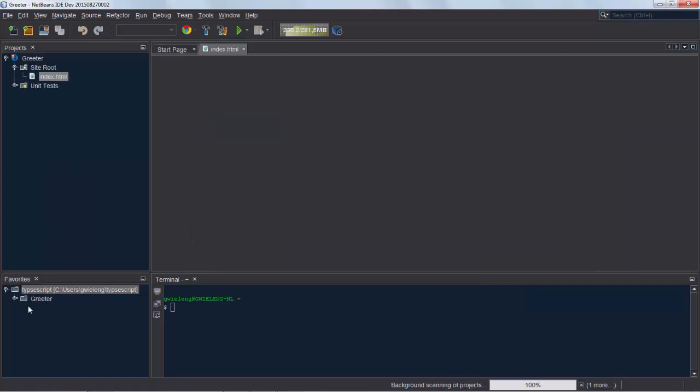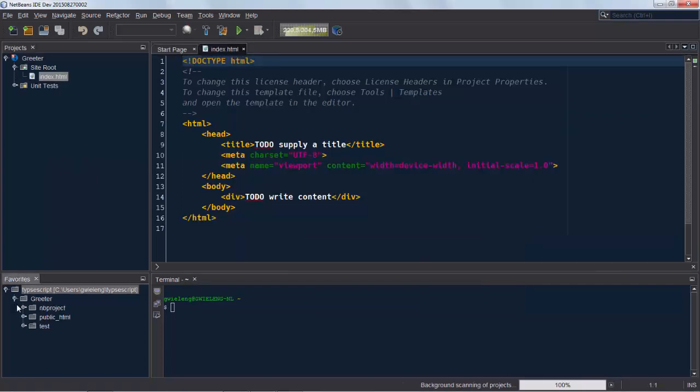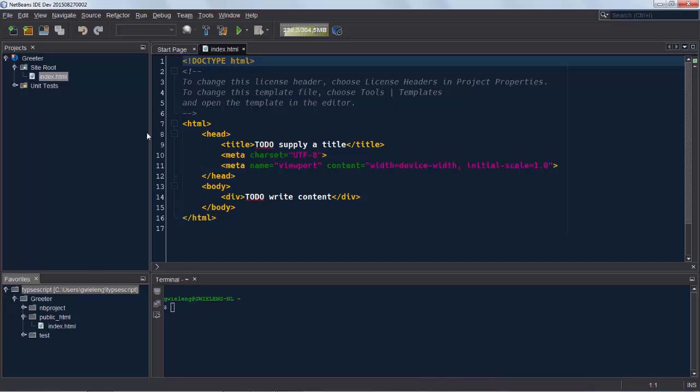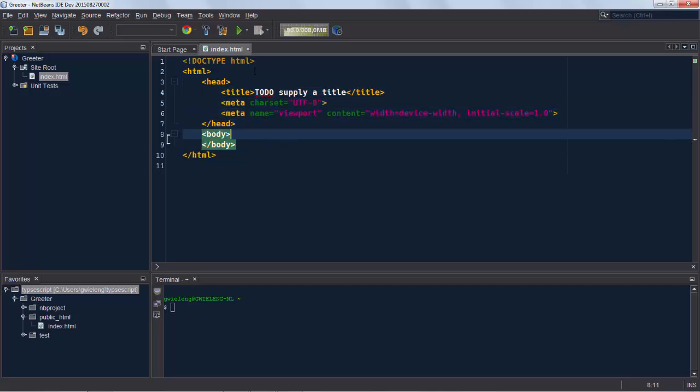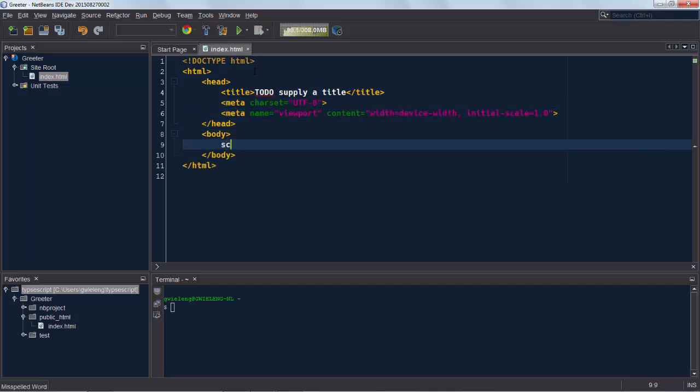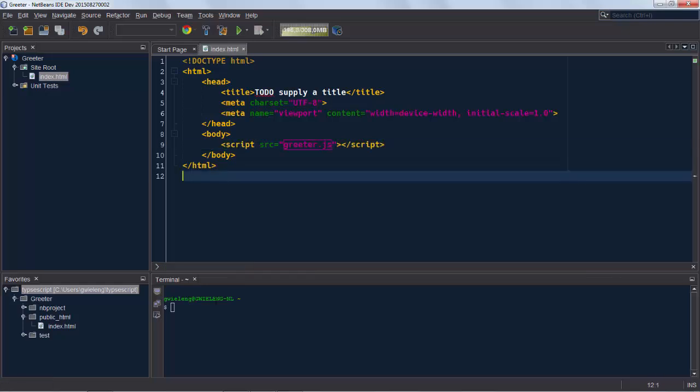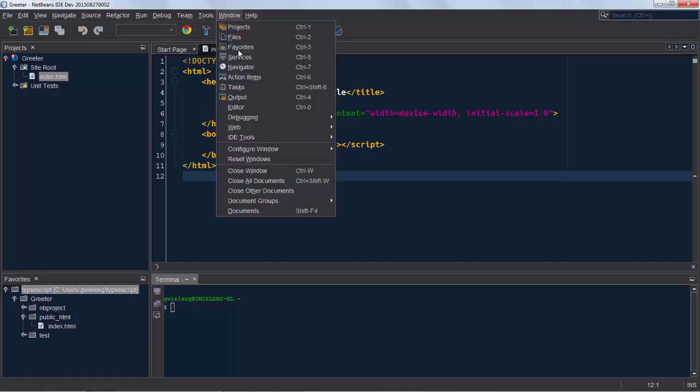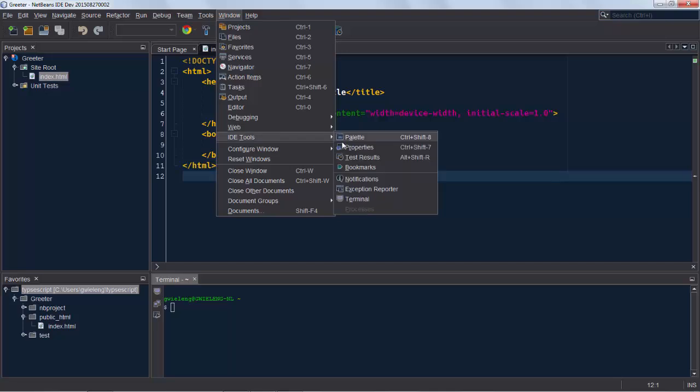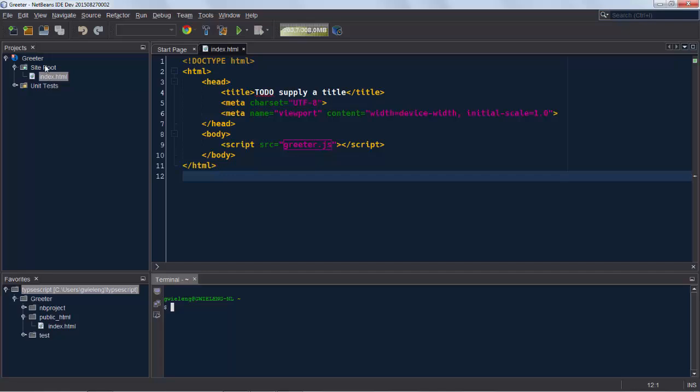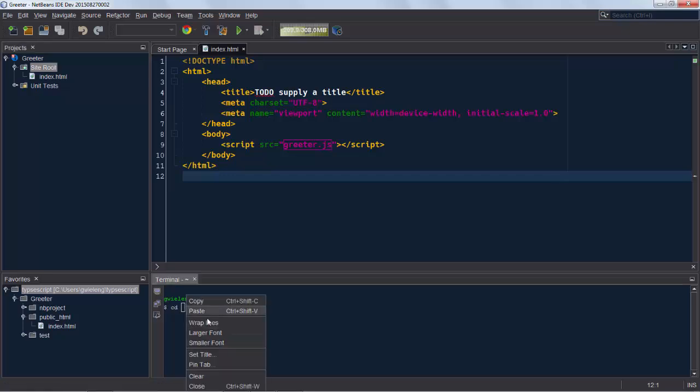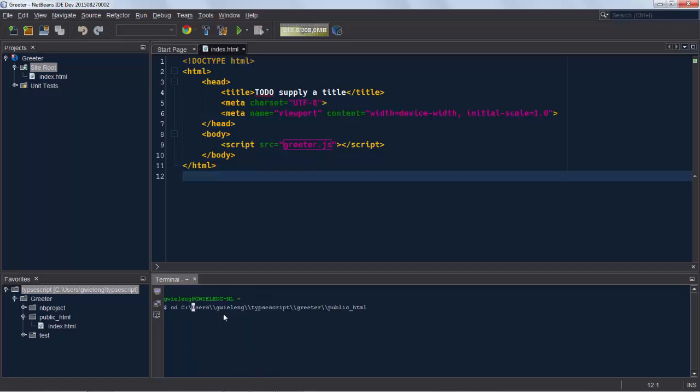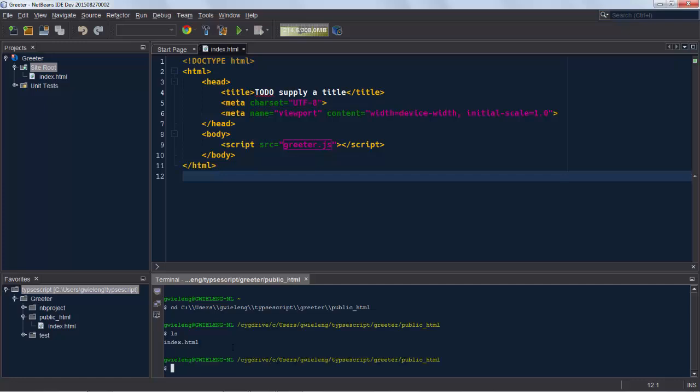We simply want to have an HTML file as you can see, and here is where we're going to reference our currently non-existing greeter.js file. That greeter.js file we're going to create from the command line using the terminal window which you can find under the window menu and then IDE tools and terminal. I am now selecting Alt-Shift-L which puts onto the clipboard the full path to the folder I selected. When I paste that into the terminal window and I press enter I get into the public html folder. I'm going to do an ls. I see there's only my index HTML there.